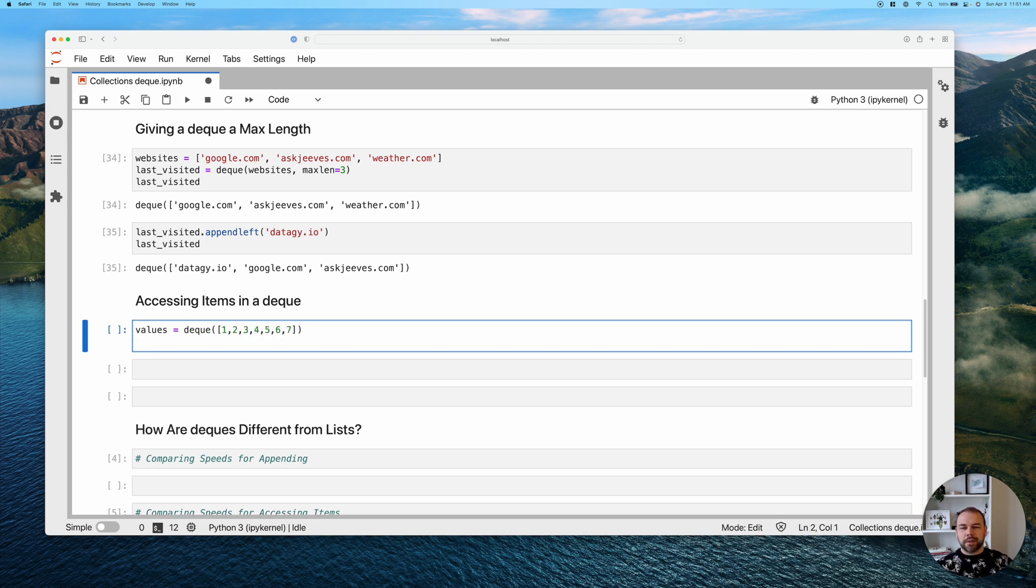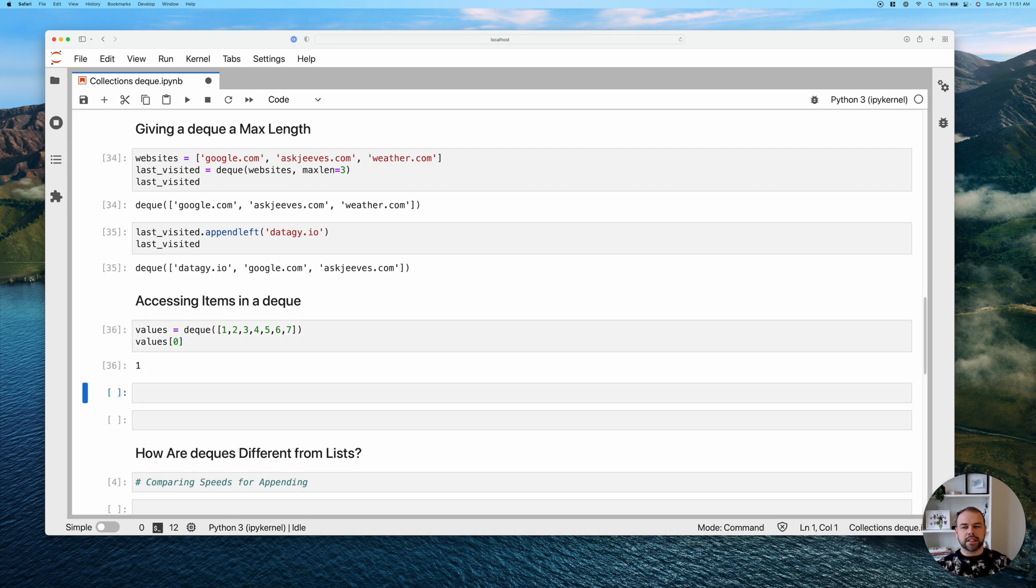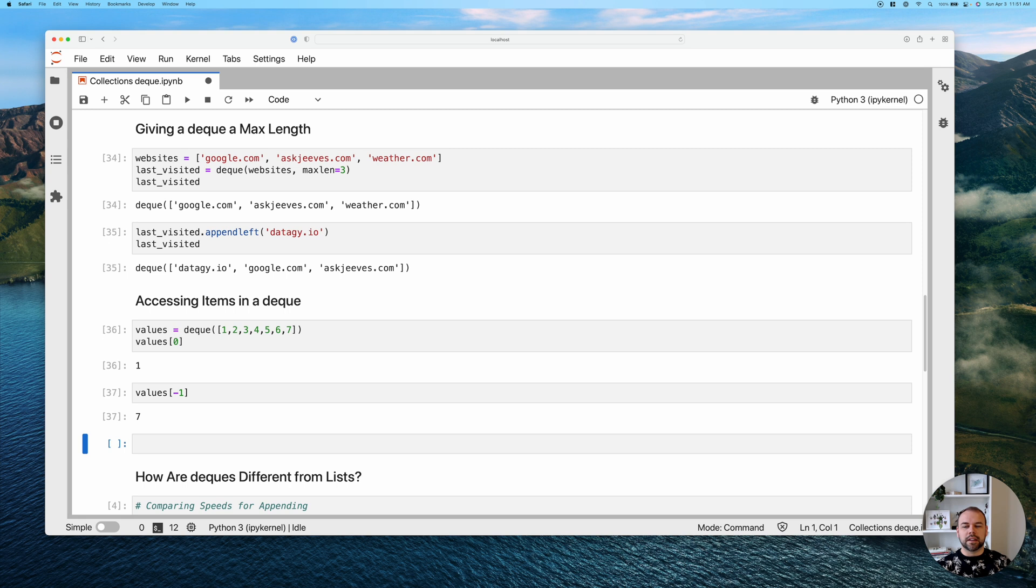Now, if we wanted to access the first item, we can access that index position, just like we would on a list. So we get the value one. If we want to access the last item, we can actually access the negative index as well.